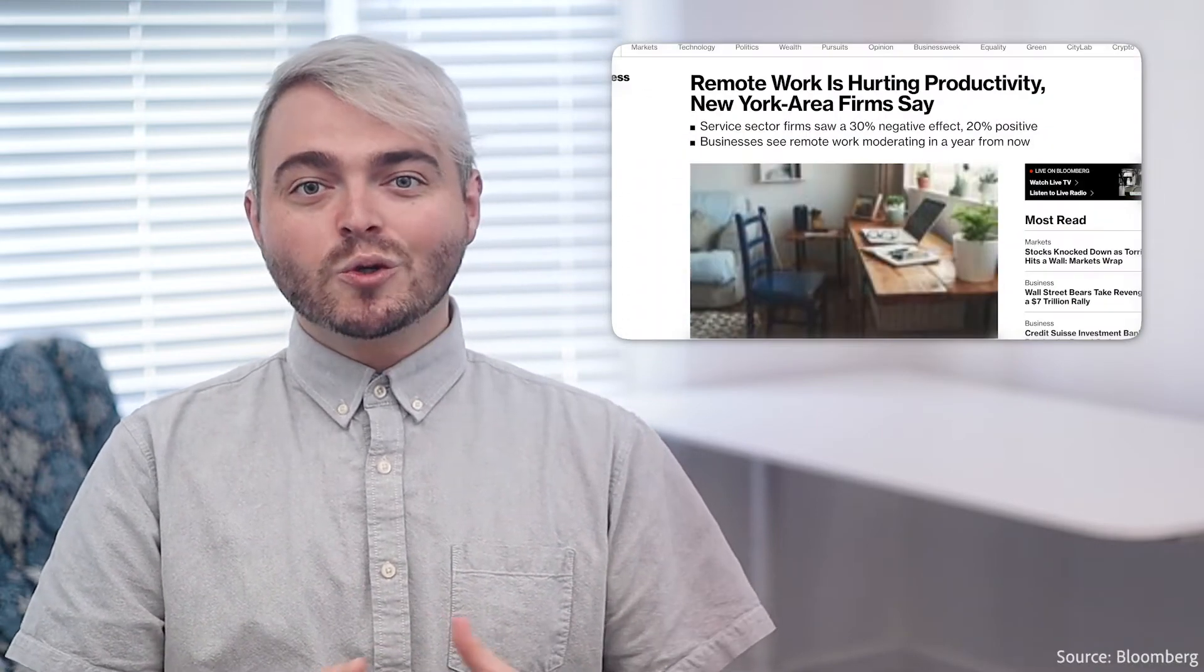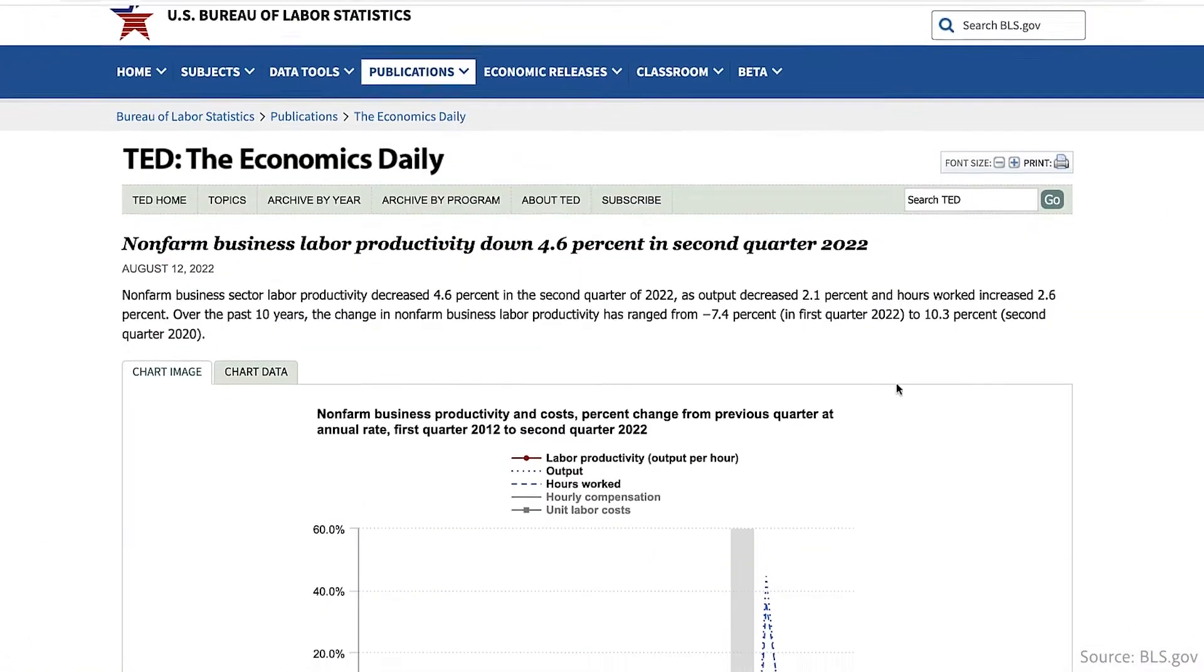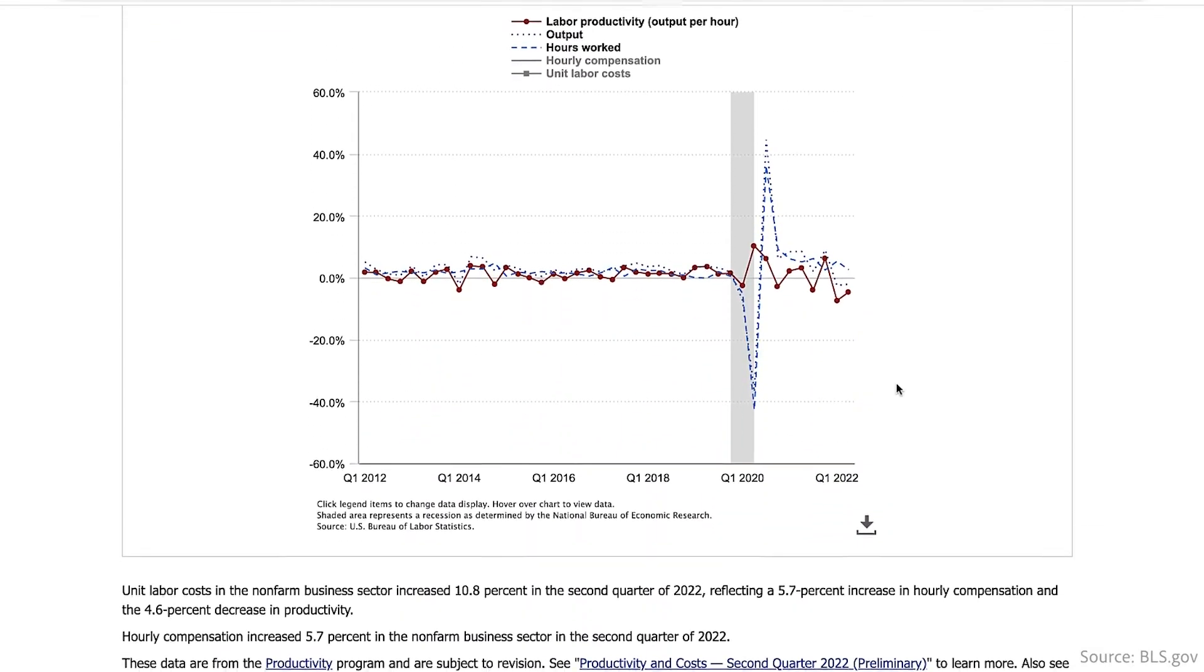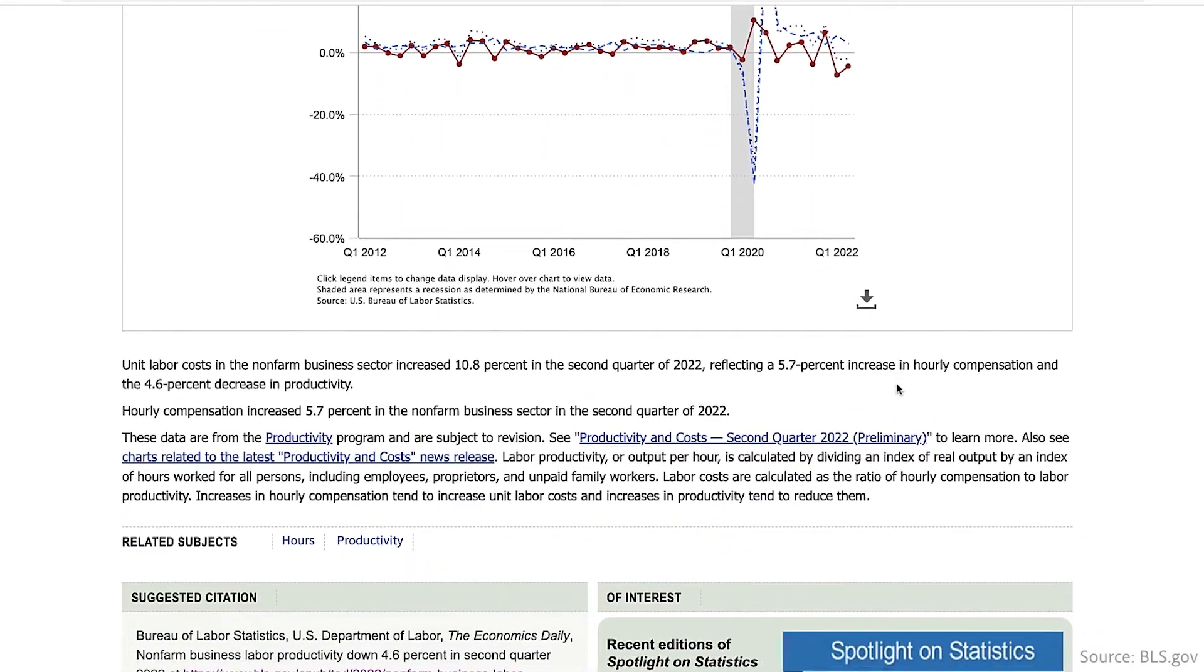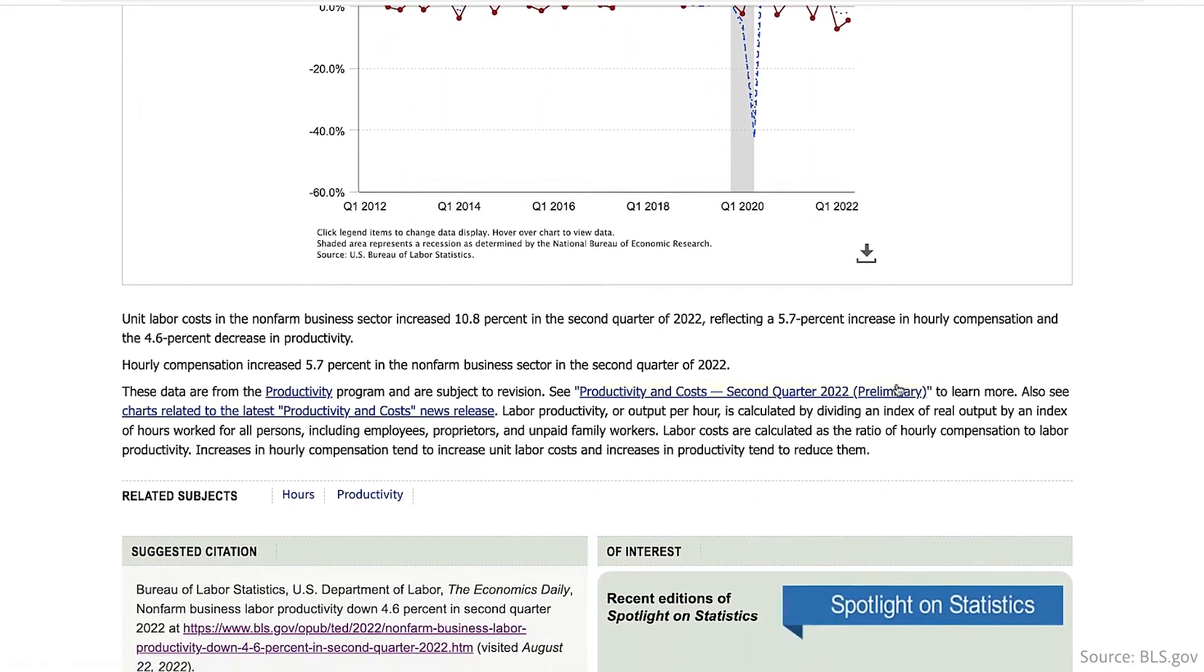According to a recent Bureau of Labor Statistics report for Q2 of 2022, business labor productivity as a whole is down 4.6% from last quarter.